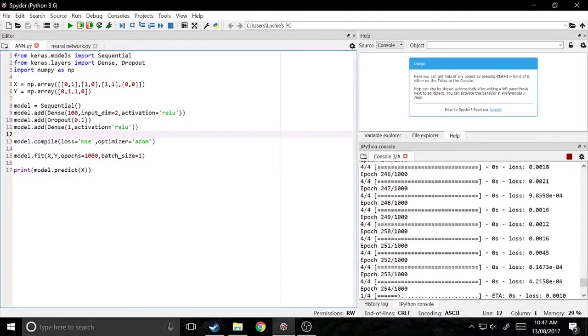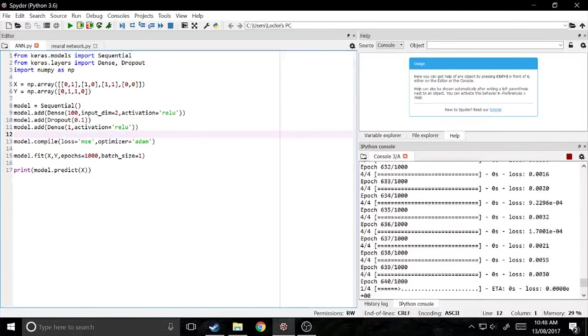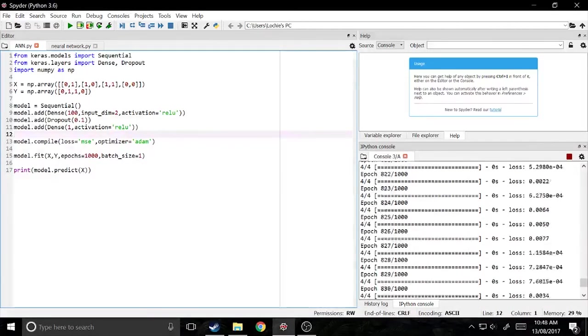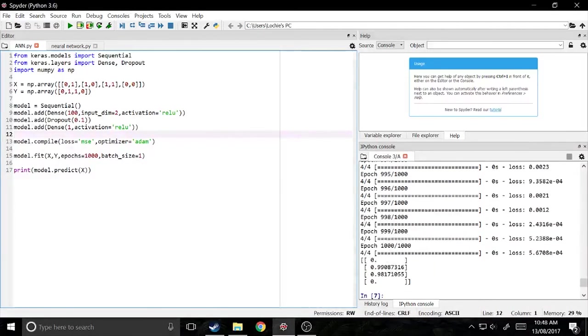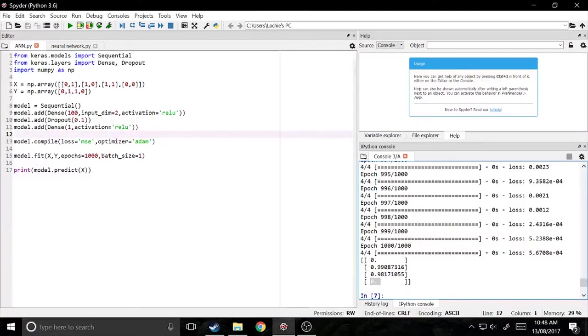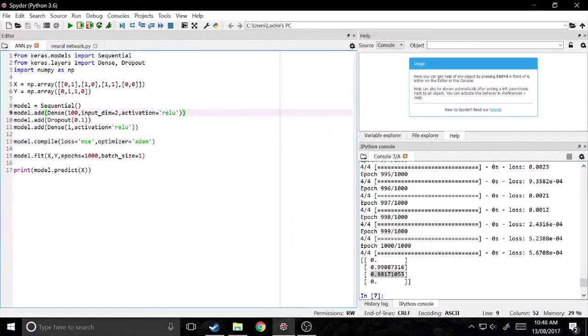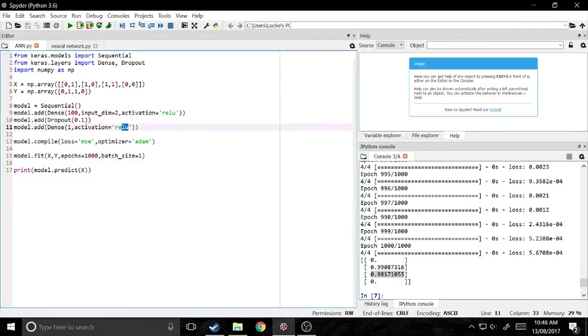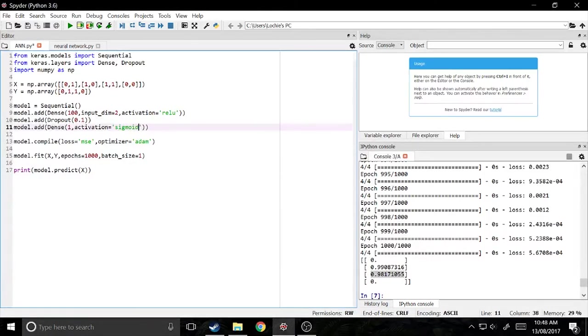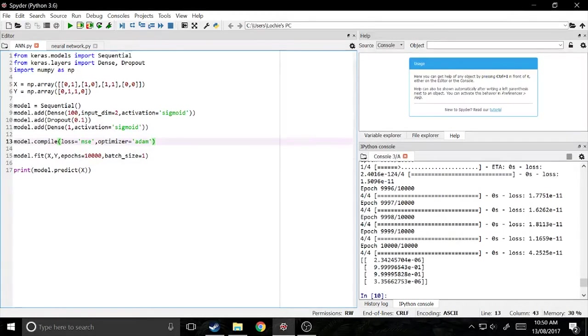We can run it again. Obviously you don't want to just test everything off of one. You've got to make it so you run it a few times and get the average. Okay. So it's gone actually down to zero again and 0.99 and 0.98. So yep, that seems good, but I'll try turning it back into sigmoid and try the other sigmoid as well.